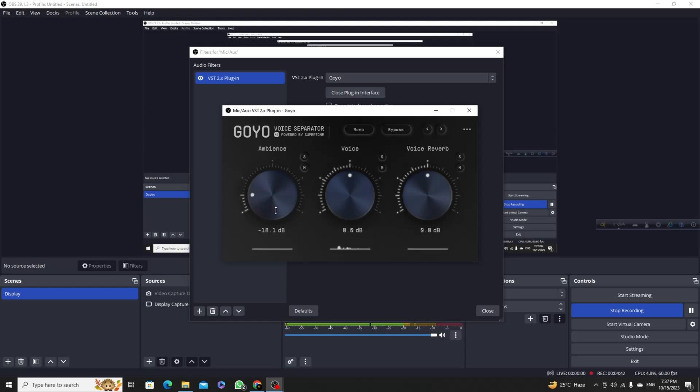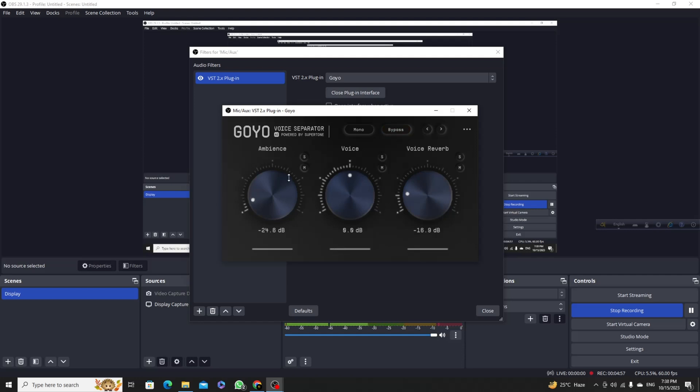This is my voice and this is my voice reverb, you can reduce this as well. I'm using this setup for my recording and also reduce this one. This is the current setup of my recording.